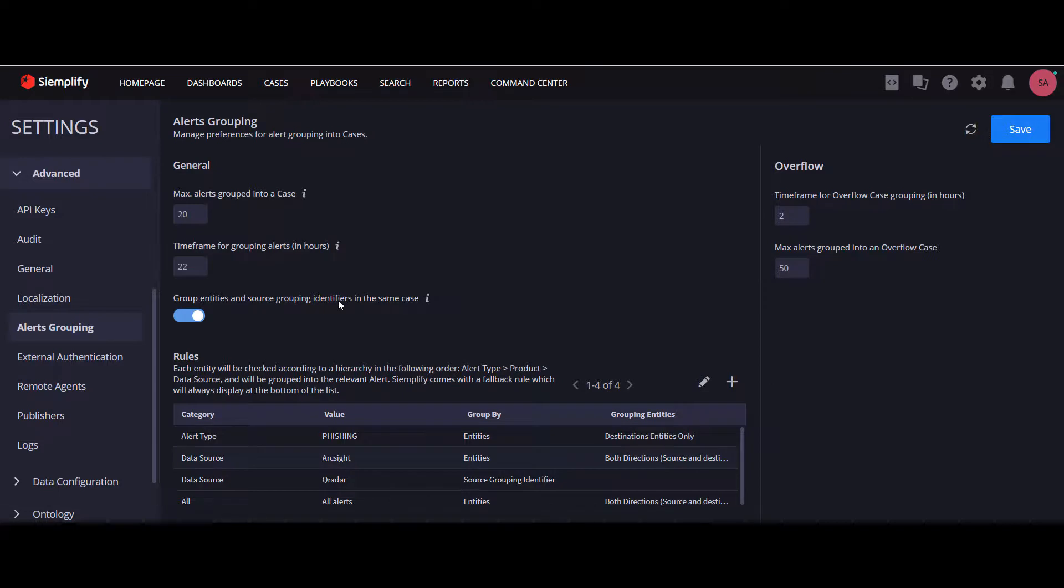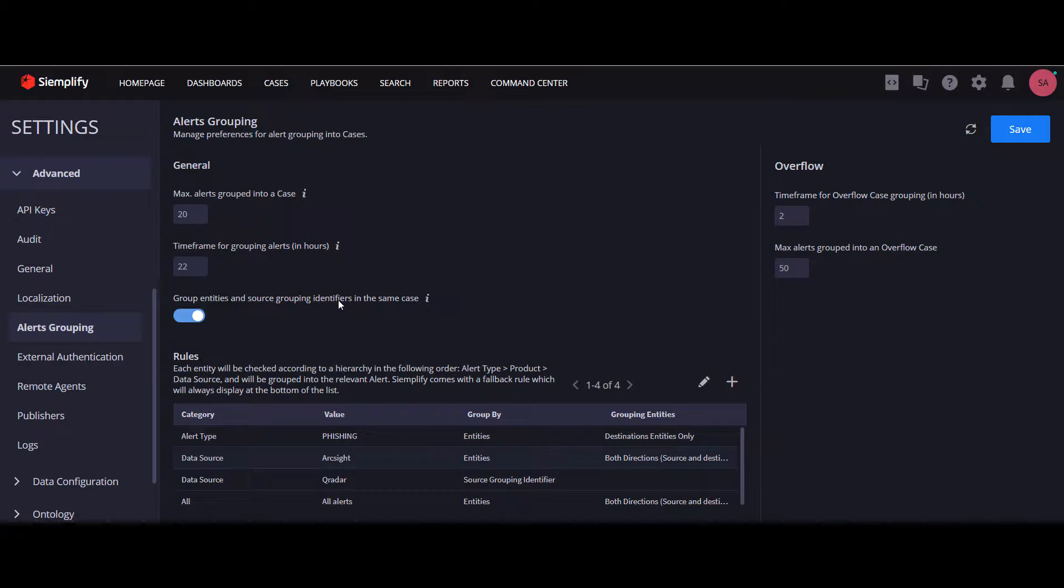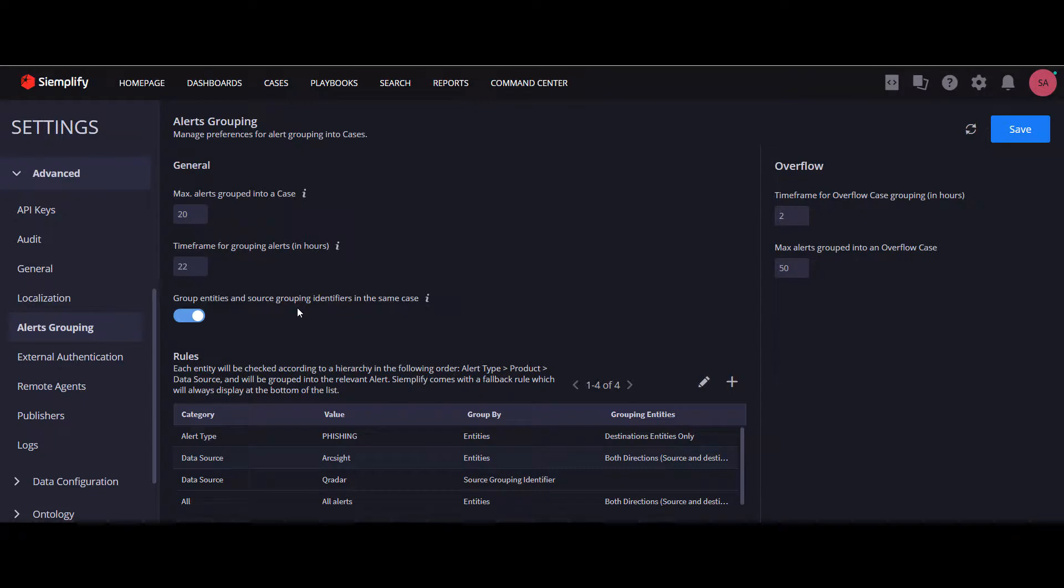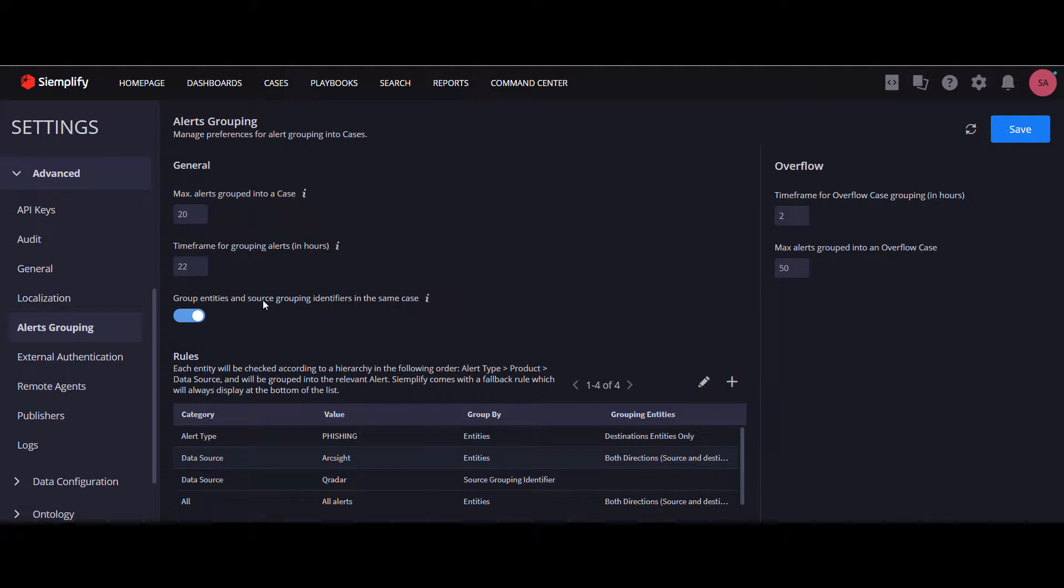Now let's go back to this option that we skipped over before. This option we've added makes sure our users are really getting the most out of the Simplify grouping mechanism. This cross-system toggle defines the relationship between the two grouping methods, the source grouping identifier and the entities grouping.